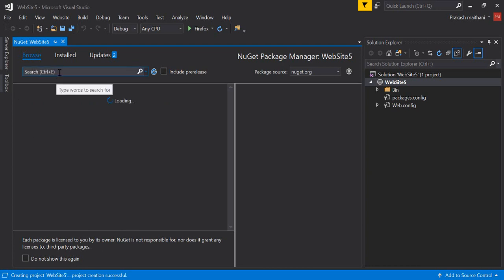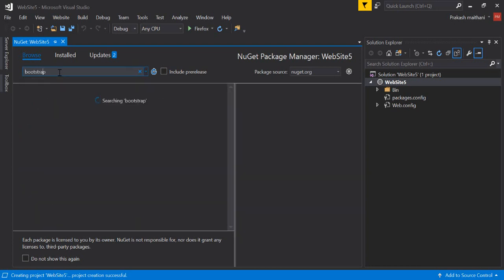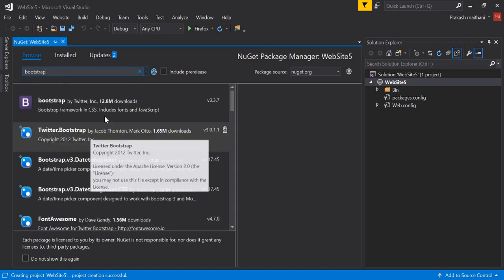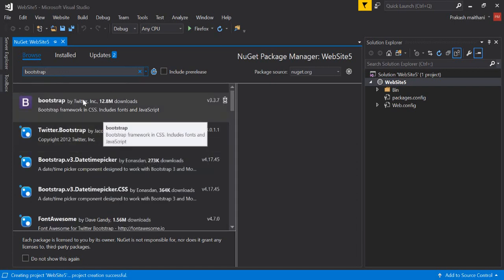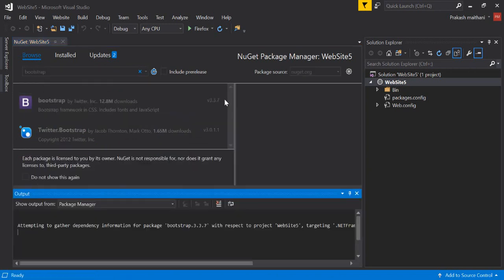Click on Browse, just type Bootstrap here. Click OK. There you can see that Bootstrap 3.7 is coming up here. Currently Bootstrap 4 is out already but it's not showing up here, so I'll install the 3.7. Click on Install here.